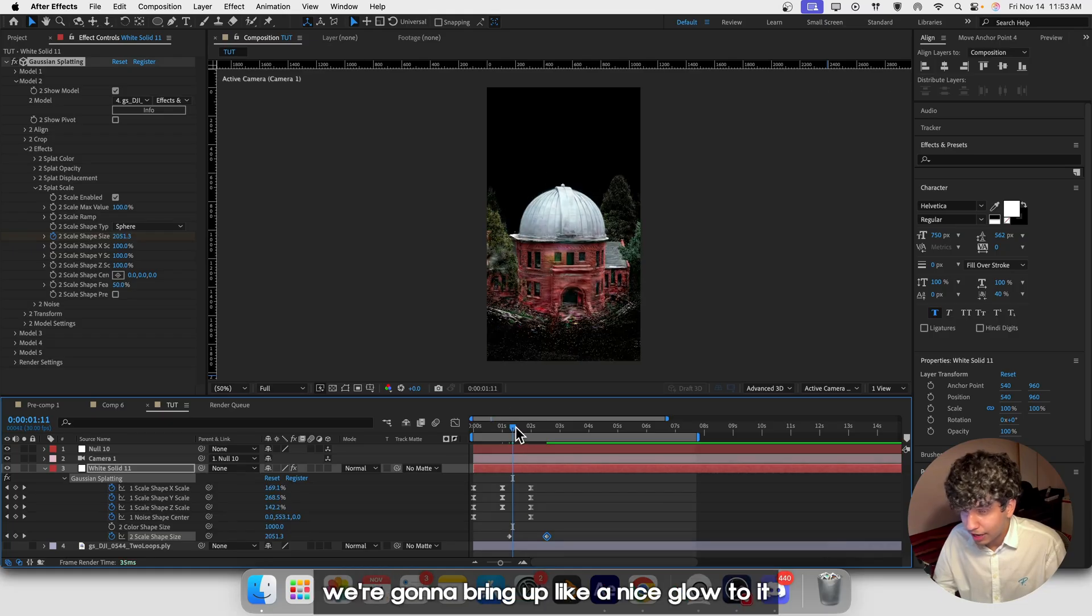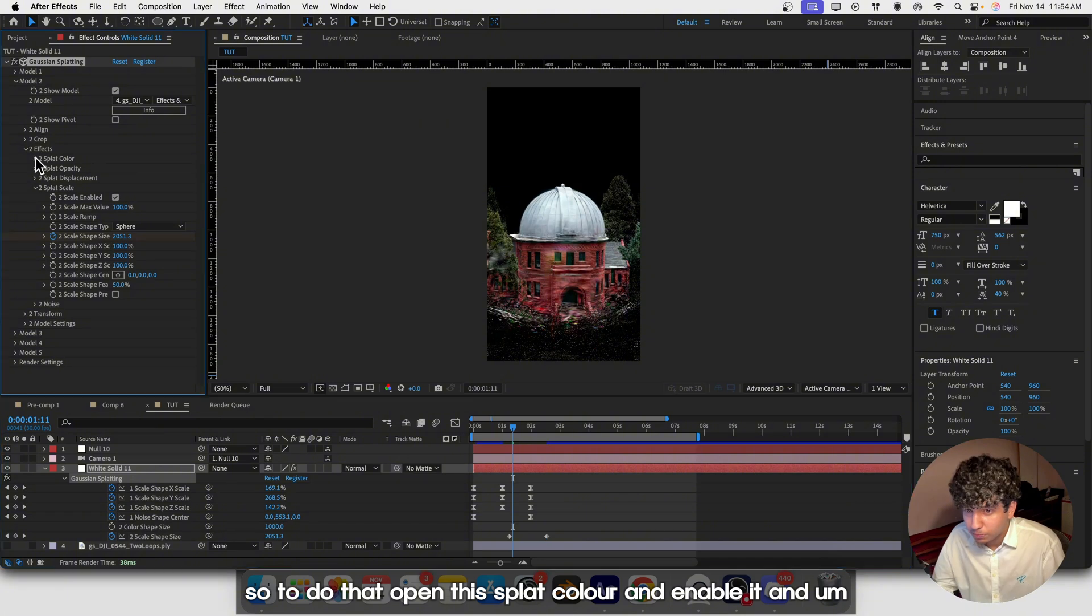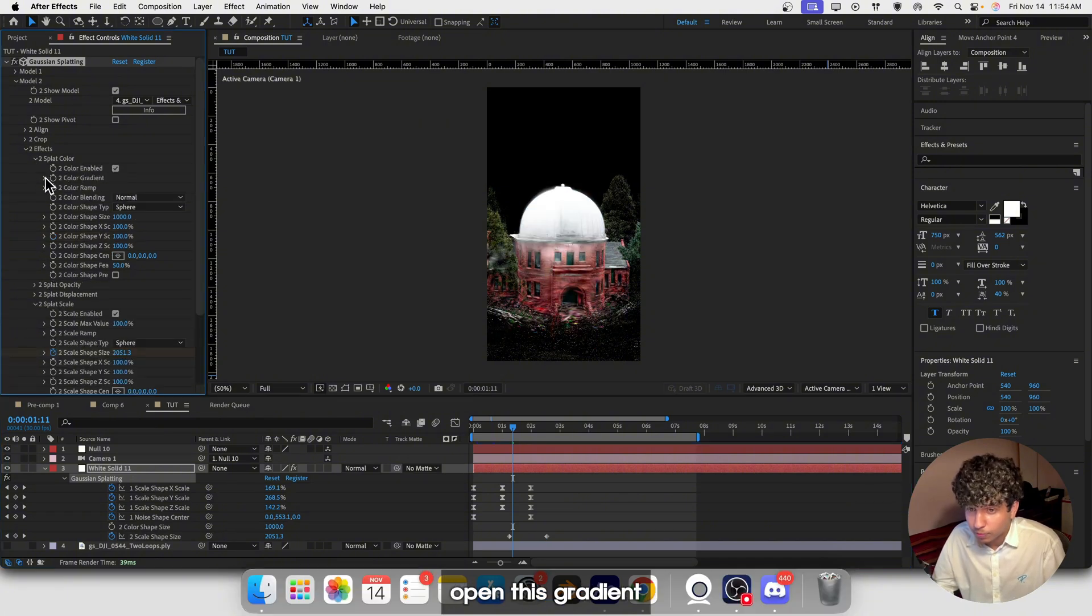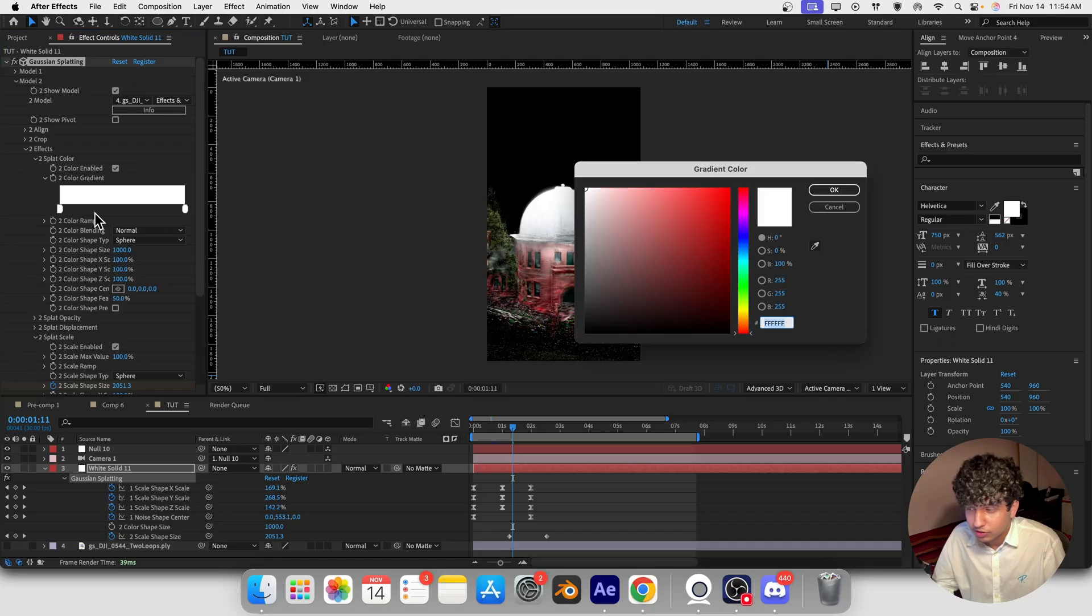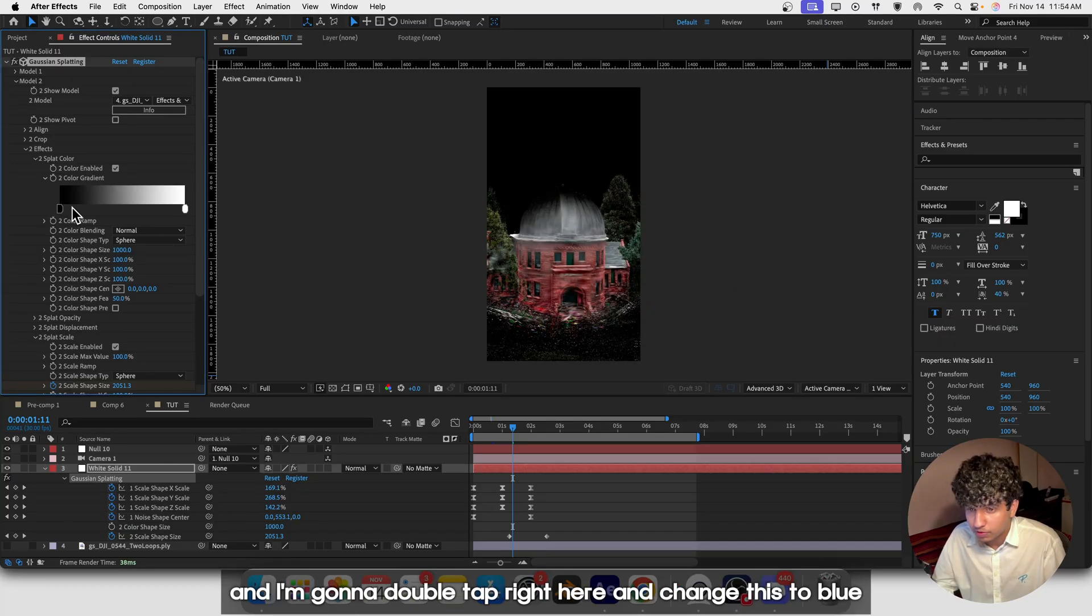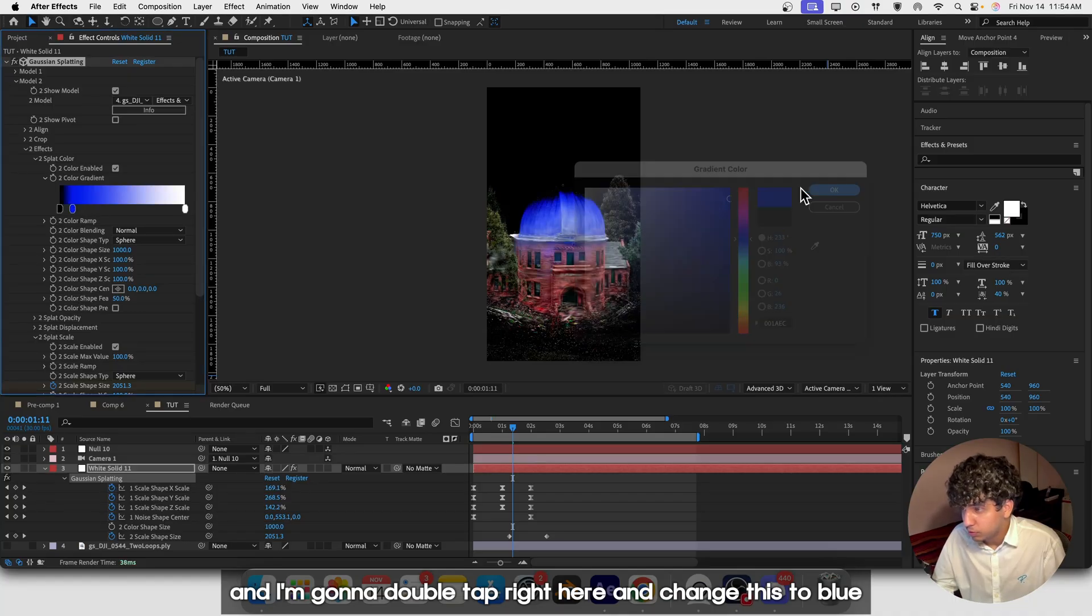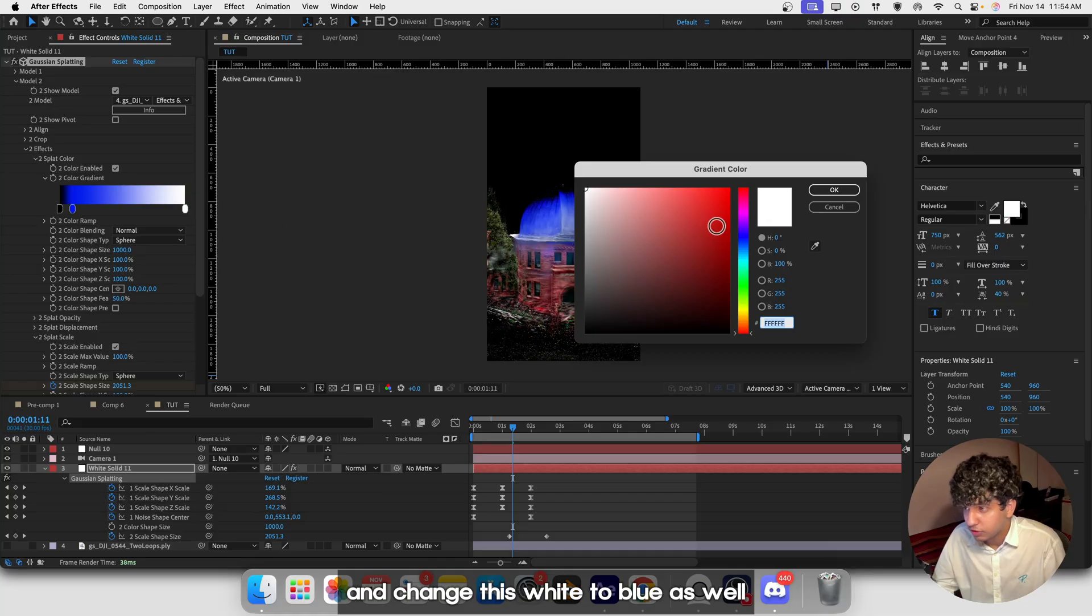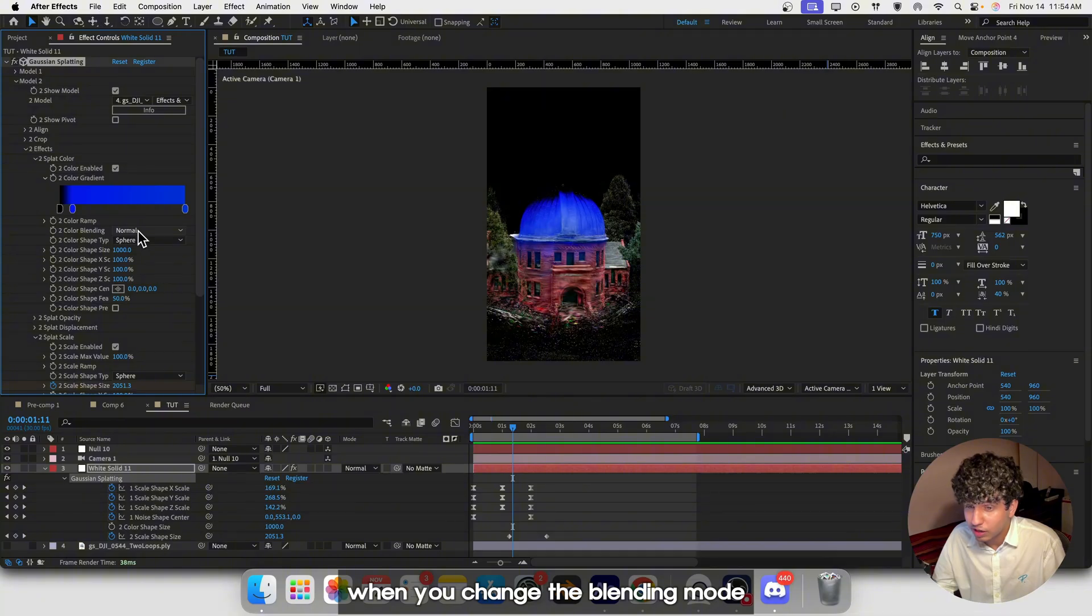To do that, open Splat Color and enable it. Open the gradient, change the white to black, and double tap to add a point. Change this to blue and change the other white to blue as well. This black acts like transparency when you change the blending mode to Add.